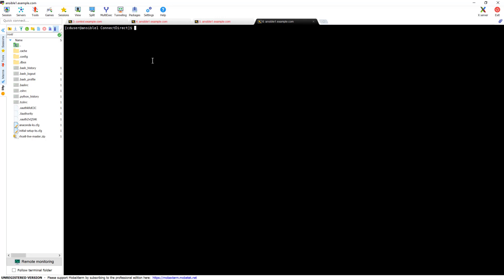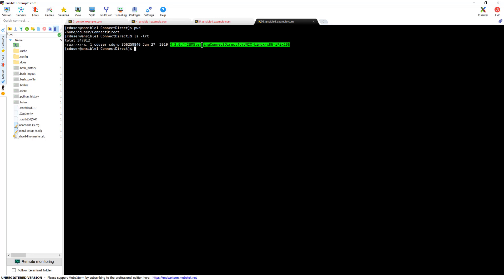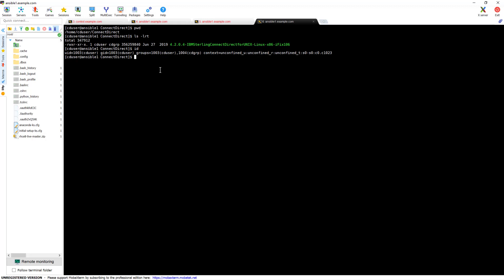Supposing that you have the binary, let's go ahead with the installation process. I have my binary already downloaded in this location. I am logged into my Linux server — it's Red Hat Enterprise Linux. I am logged in as the CD user, which stands for Connect Direct user. It's not required to install as CD user; it can be any user or even root, but in a production environment we don't recommend using root.